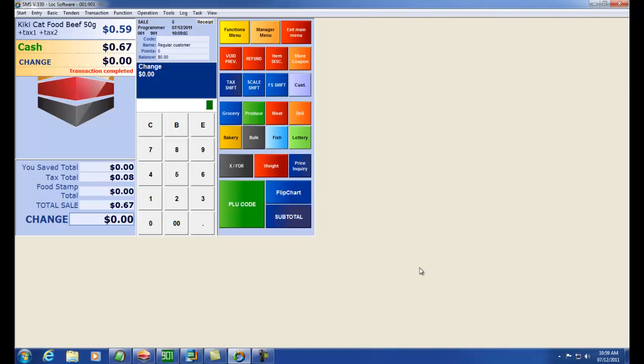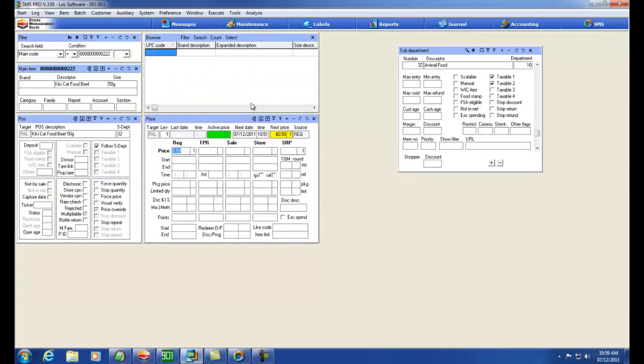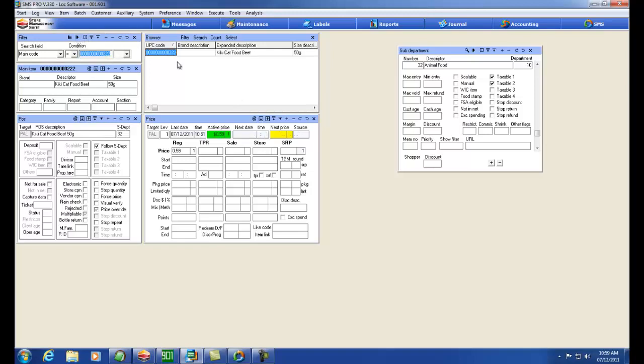Now what I want to do is create another item of a different flavor. So I'm going to go back to my SMS here. I'm going to put a filter to my item, my Kiki Beef Cat Food.